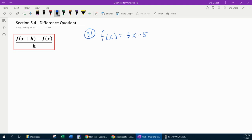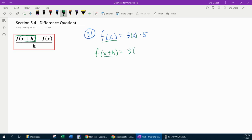Here we're given the function f of x equals 3x minus 5, and the instructions say to construct and simplify the difference quotient. So the first thing we're going to have to figure out is f of x plus h — that is the first piece of the puzzle that we need to get. To find f of x plus h, we come up to f of x and replace every x with x plus h, giving us 3 times x plus h minus 5. That is the f of x plus h.